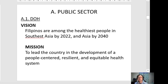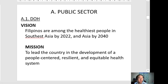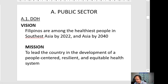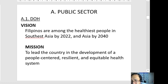The vision of the Department of Health is that Filipinos are among the healthiest people in Southeast Asia by year 2022, and in Asia by year 2040. The mission of the agency is to lead the country in the development of a people-centered, resilient, and equitable health system.